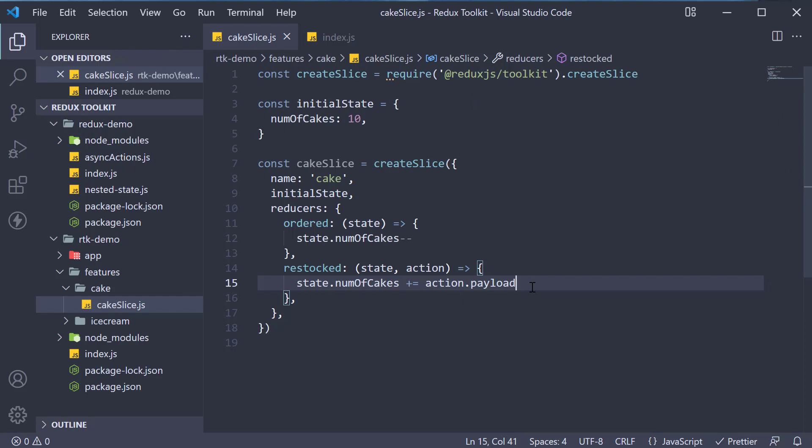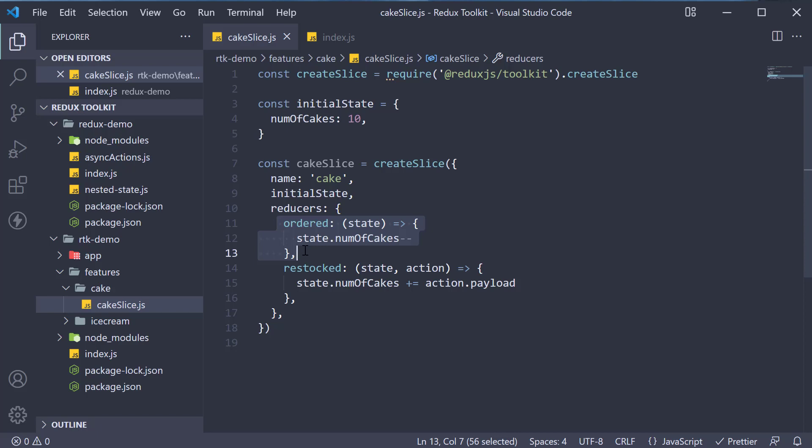And that is pretty much it. But hang on, you might ask, what about the actions? Well, createSlice will automatically generate action creators with the same names as the reducer functions we have written. Ordered and restocked. We don't have to type it by hand.